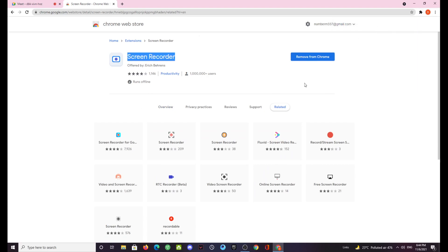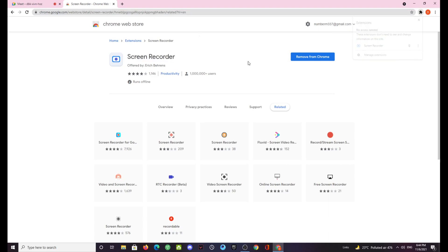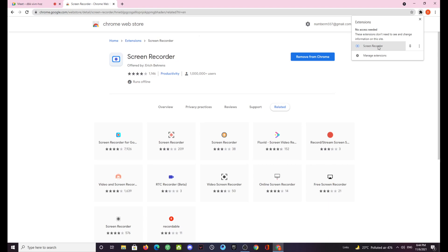After that this extension will be added to your Chrome extensions and you can easily view it by going to the top right corner, click on the extensions button and then you'll have the screen recorder button right here.